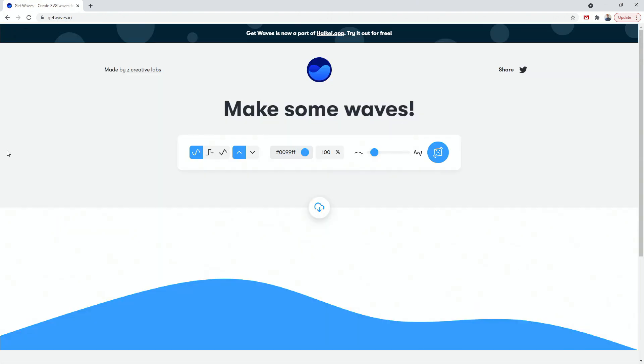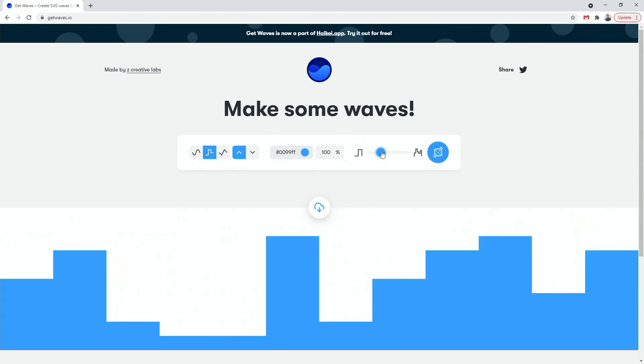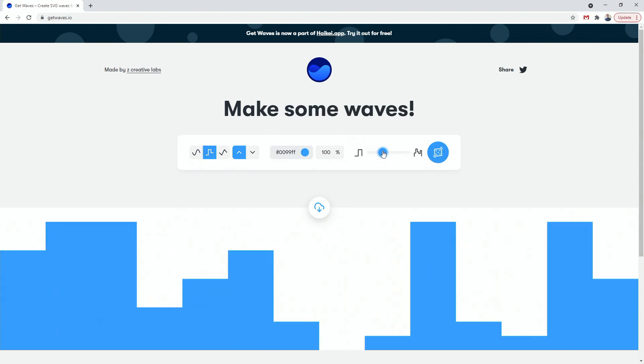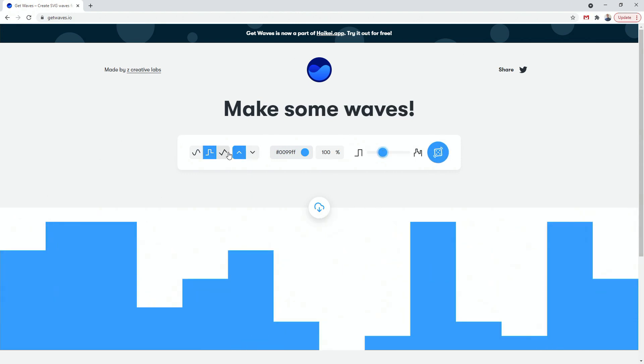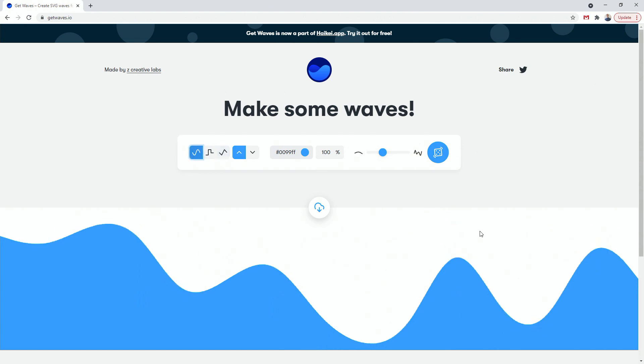Next up, we have getwaves.io. And you can see it says make some waves. And these are just awesome waves that you can make for your backgrounds on your website or your app. So let's use this one, for example. And let's adjust it to be a little bit more boxy. You can use this one or you can use this one depending on how you want your waves to look like.